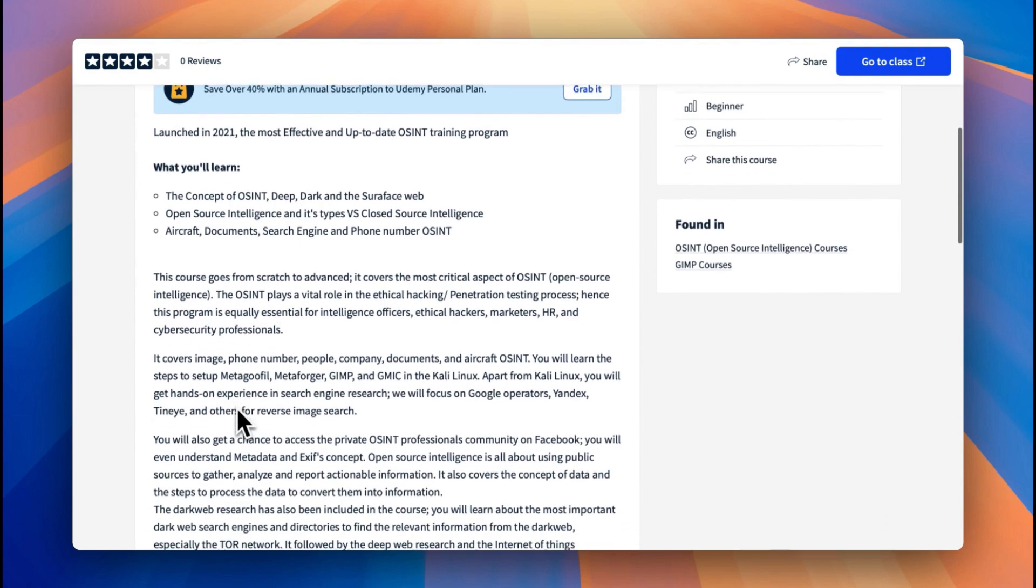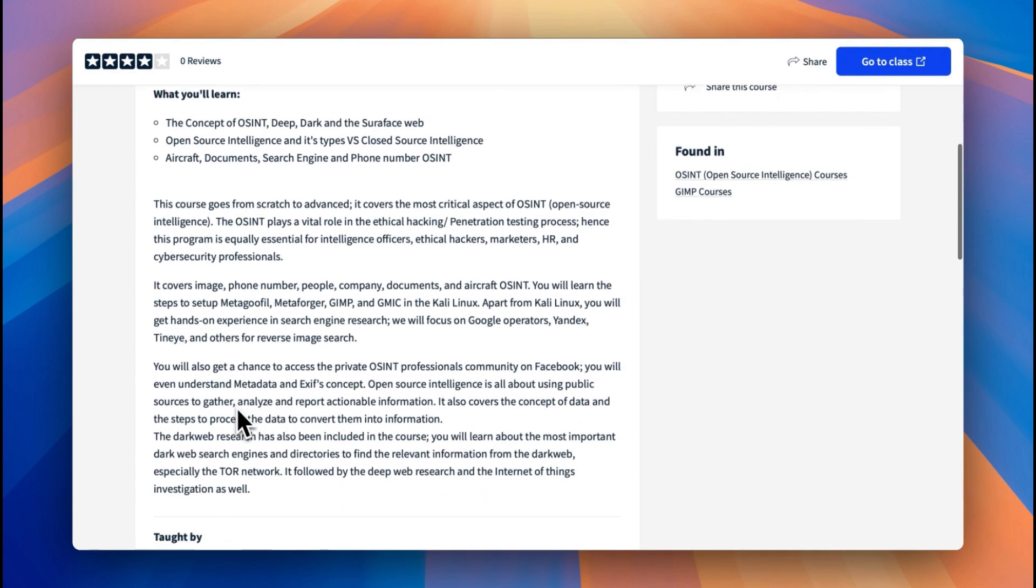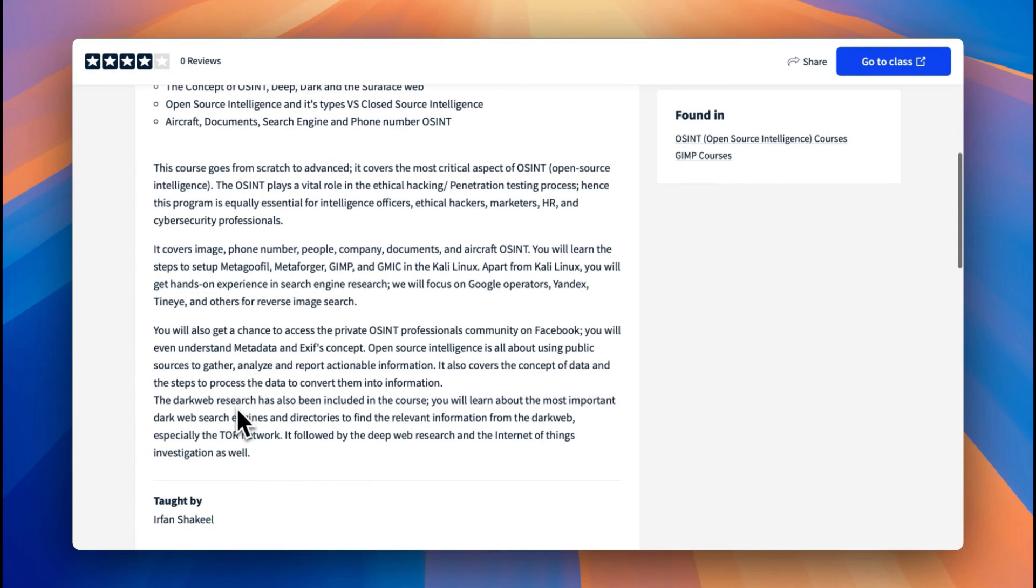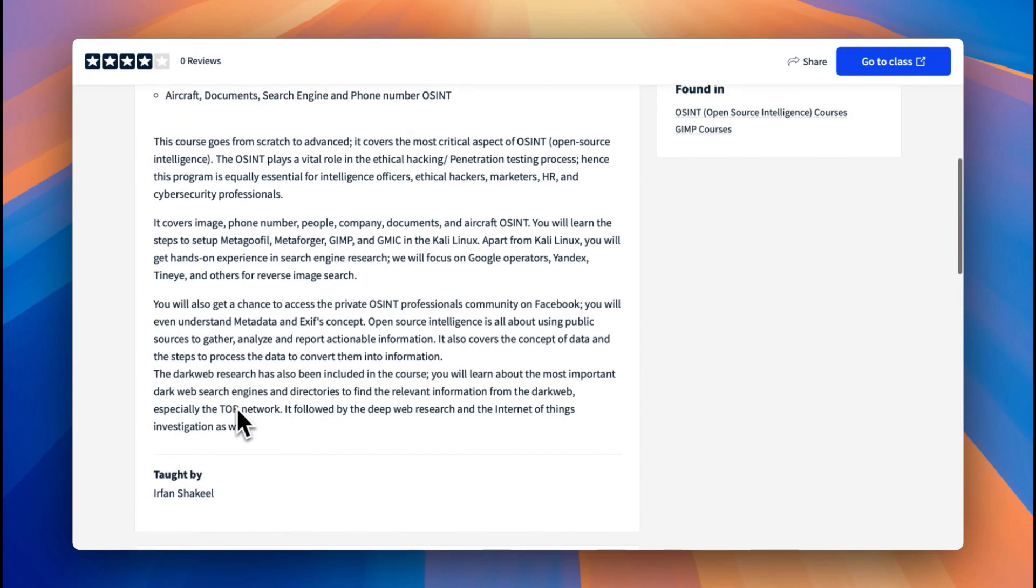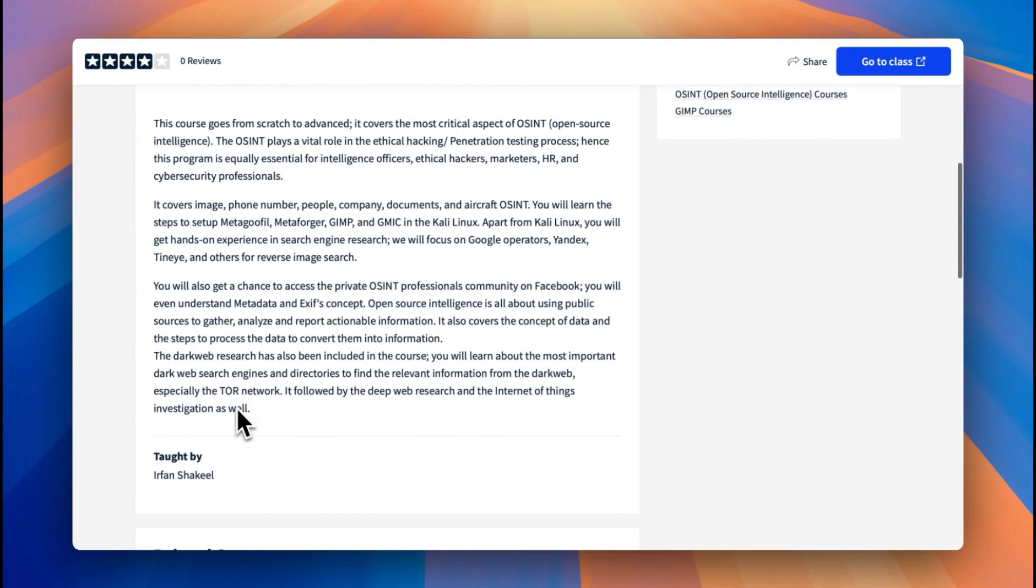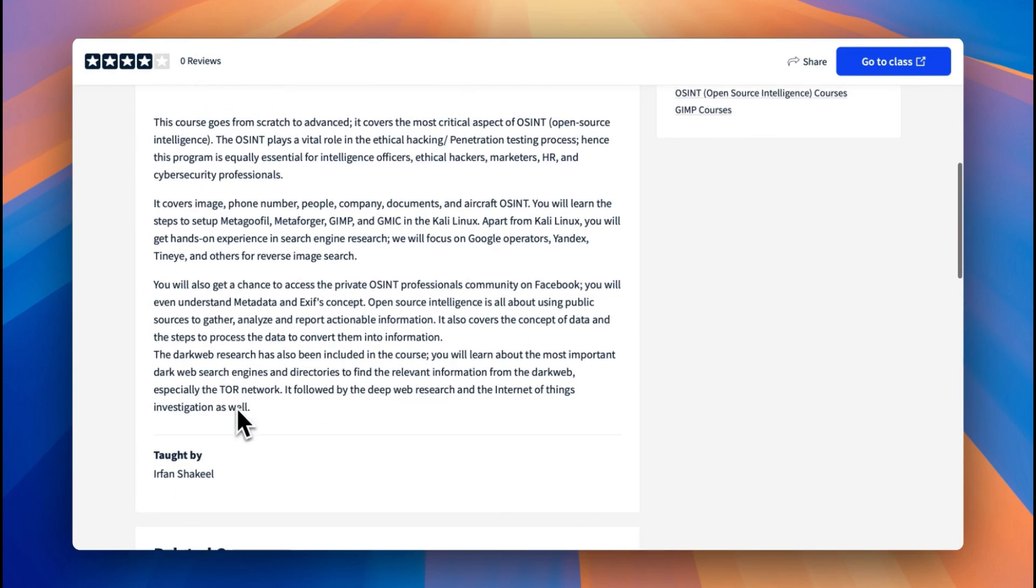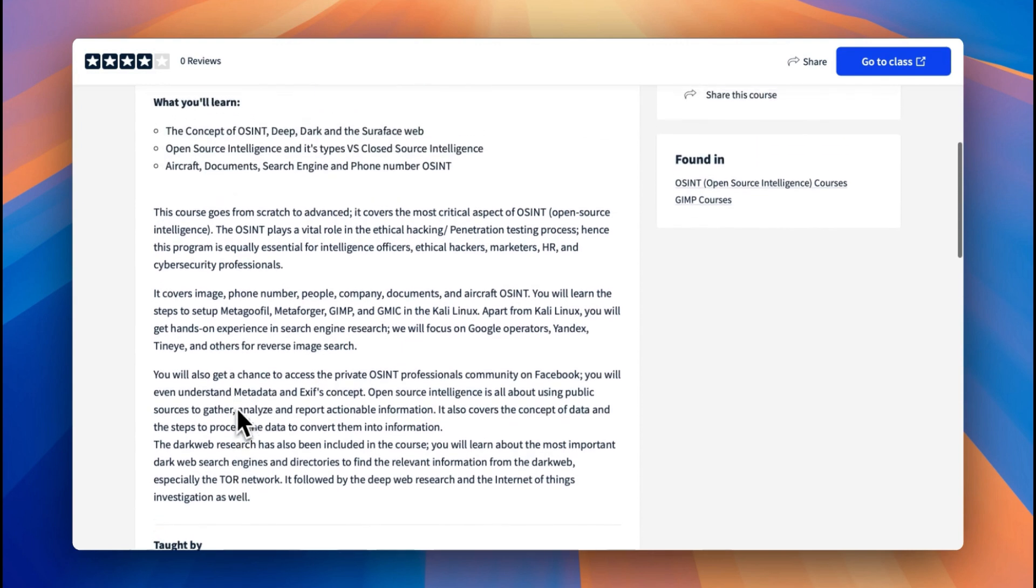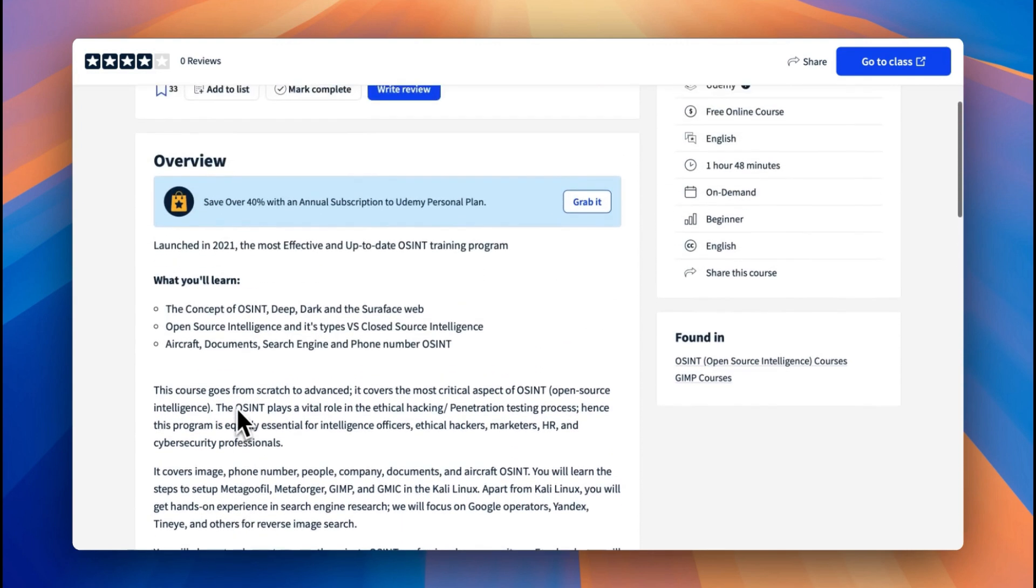Here we can see we have the concept of OSINT, deep and dark surface webs, open source intelligence versus closed source, aircraft documents, and search engines. So it's a lot covered in one course that's really good and I would highly recommend.